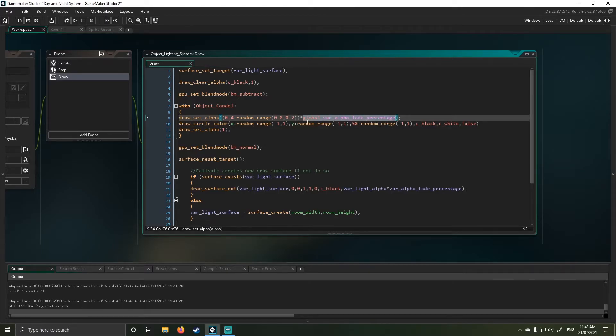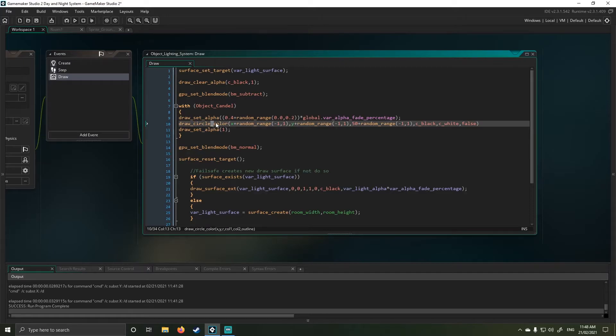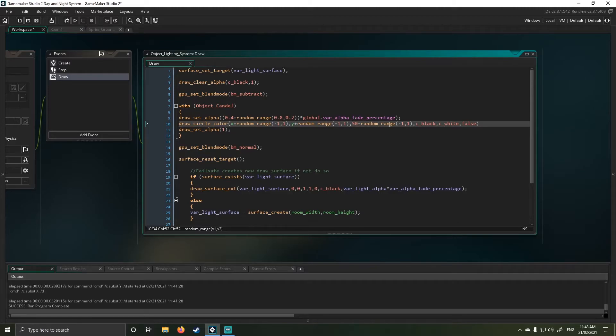And then multiplying the lot with my global fade percentage, which means as daytime and nighttime change, it will fade naturally. My circle value here is again, just adding some random little movement to the circle just to make it look more alive than just a static image.